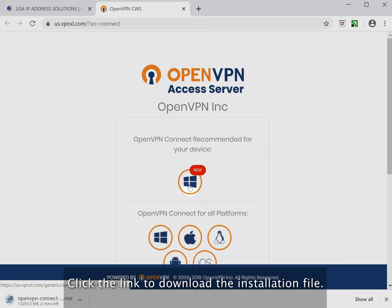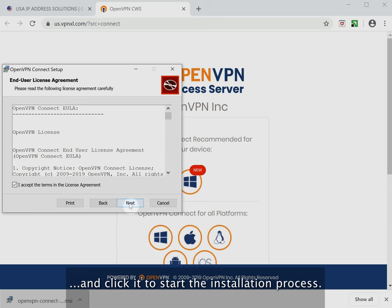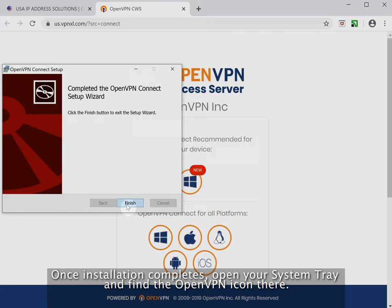Wait for the download to complete and click it to start the installation process. Once installation completes, open your system tray and find the OpenVPN icon there.